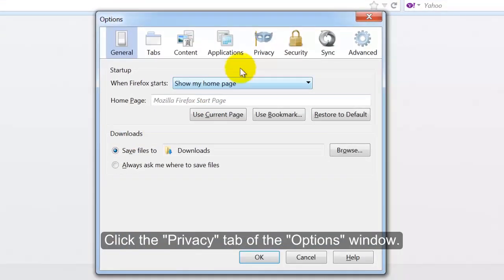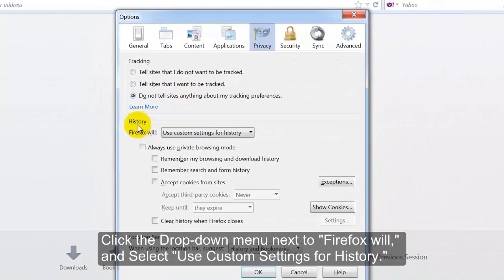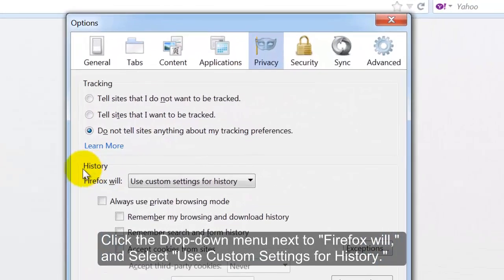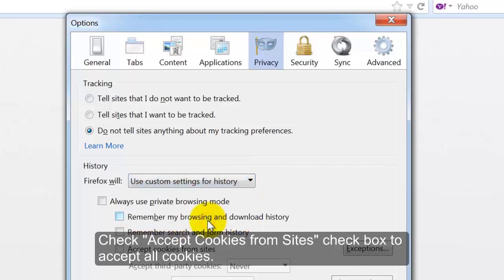Click the Privacy tab of the Options window. Click the drop-down menu next to Firefox Will and select Use Custom Settings for History. Check the Accept Cookies from Sites checkbox to accept all cookies.